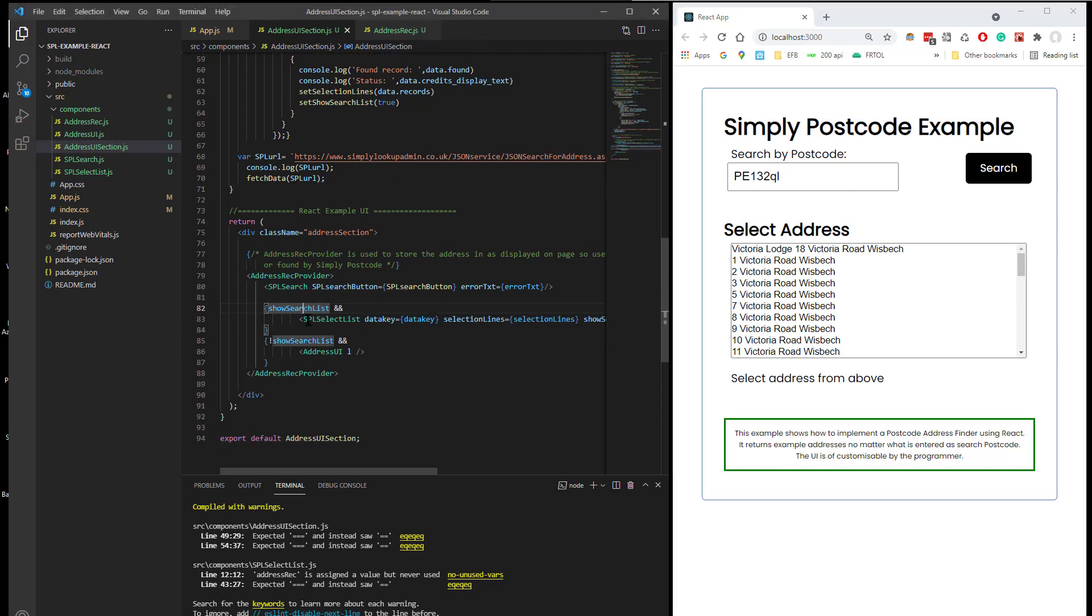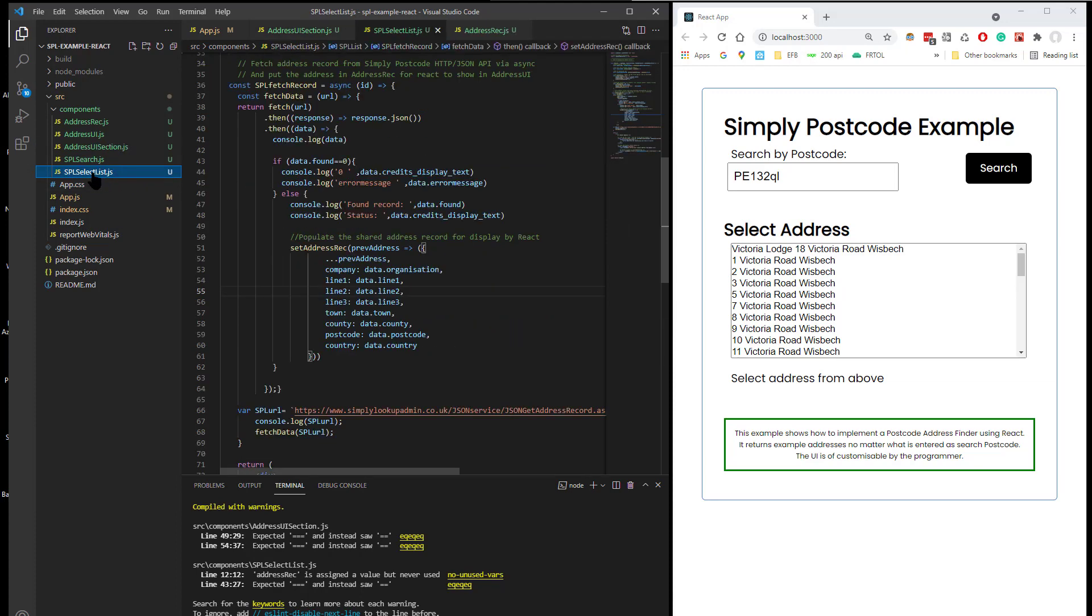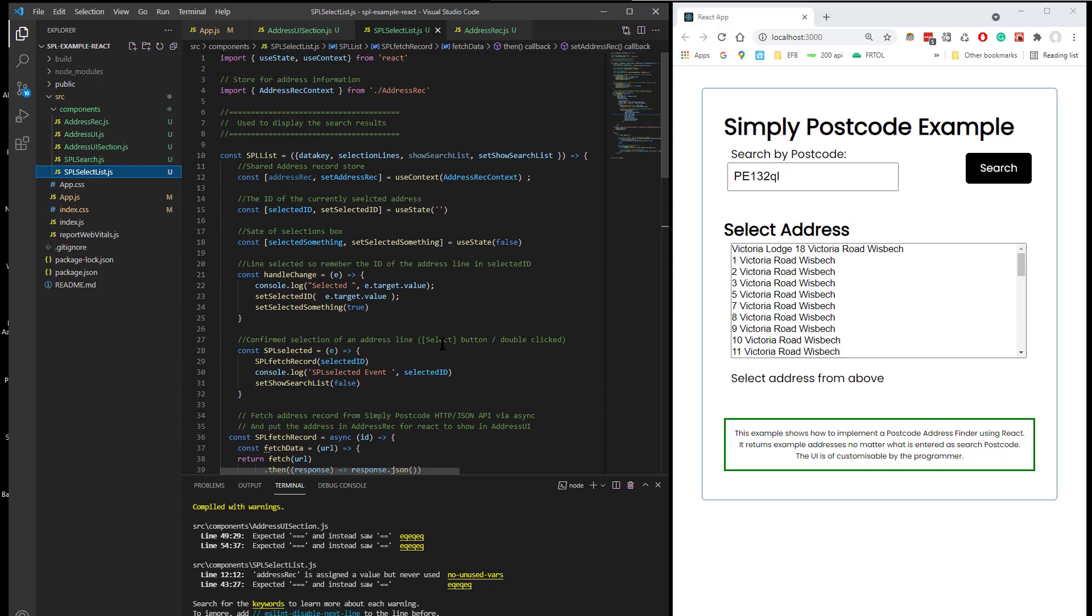Let's change this value, which has then shown the list box object. And the list, sorry, list component as it's called in React, which takes the data key, the lines, whether it should show in or not, and the list, etc.